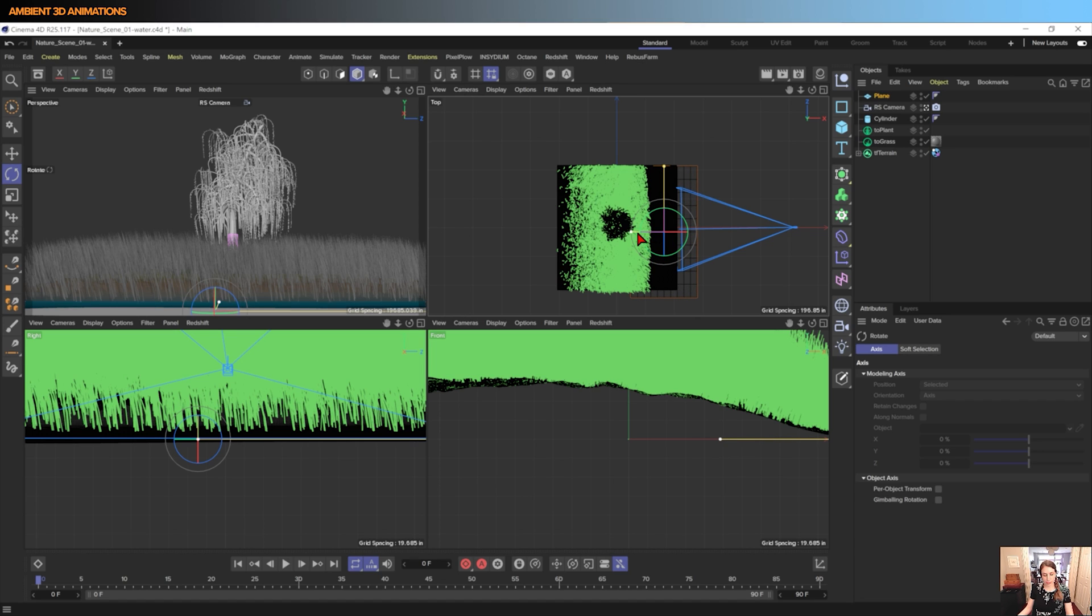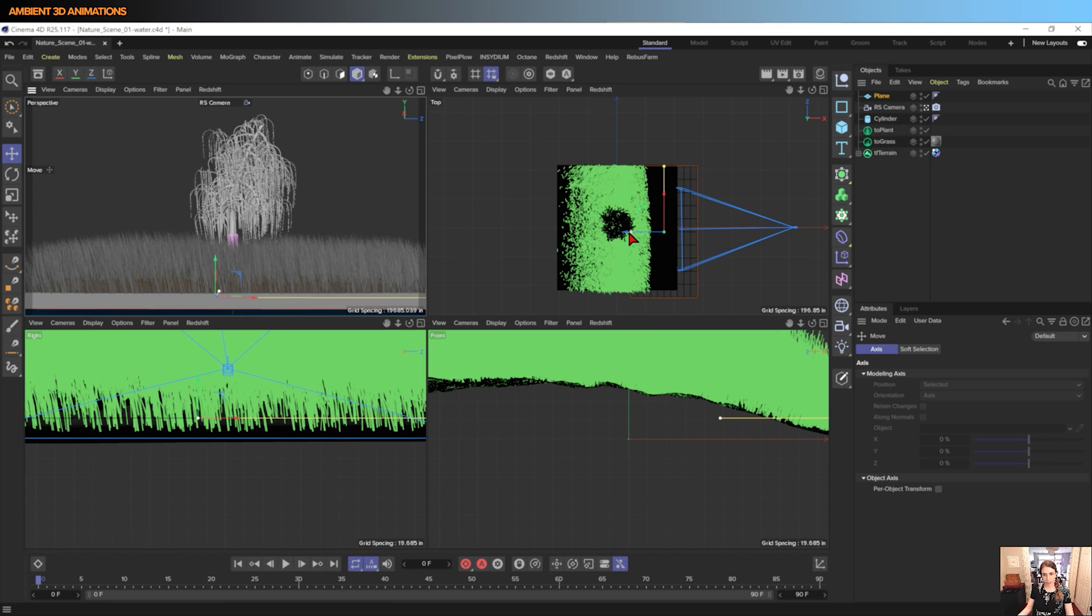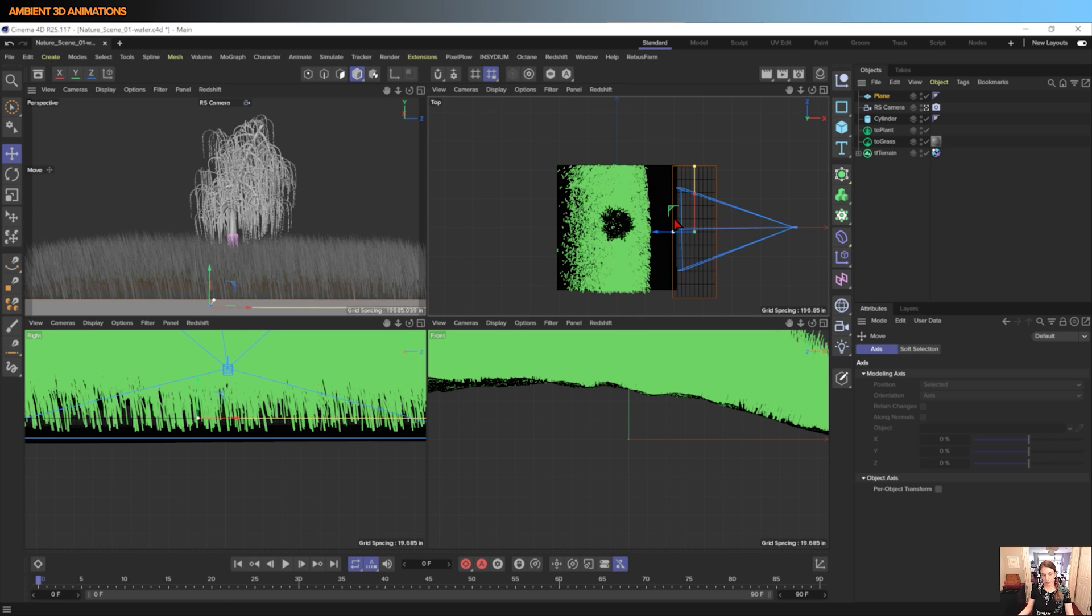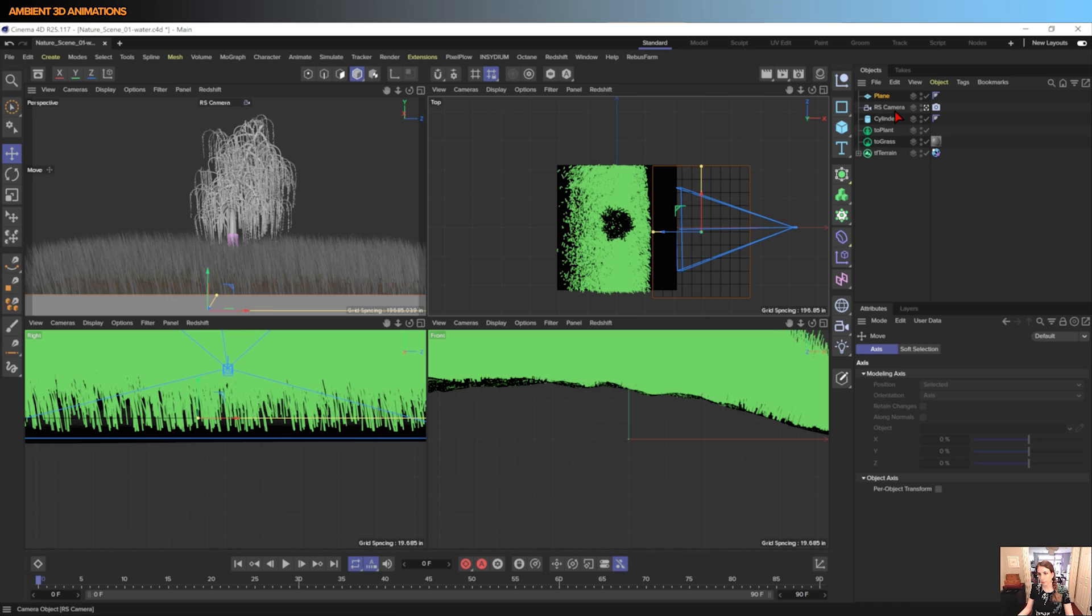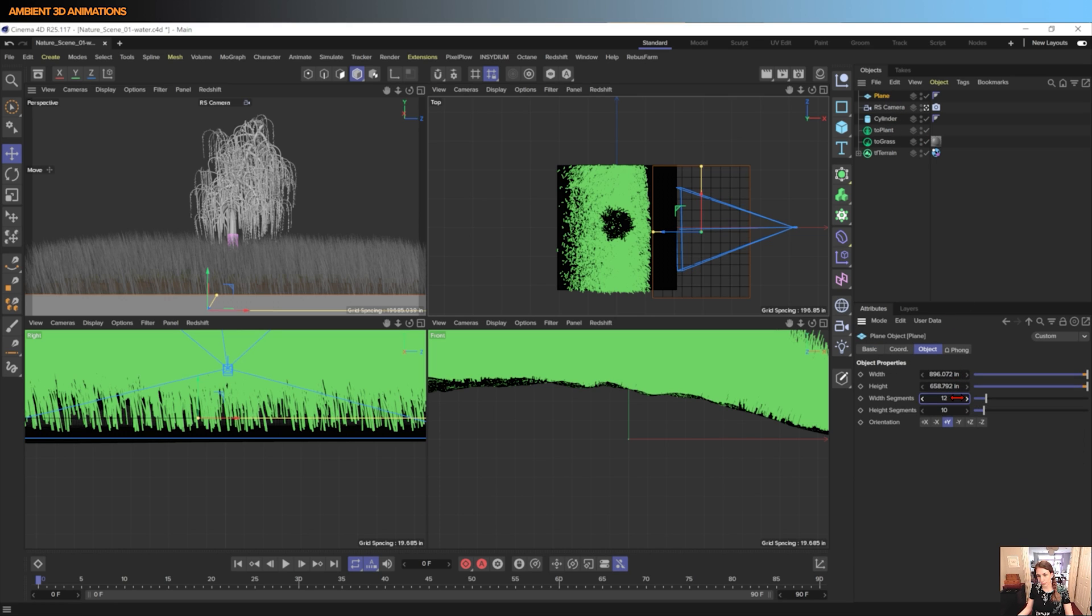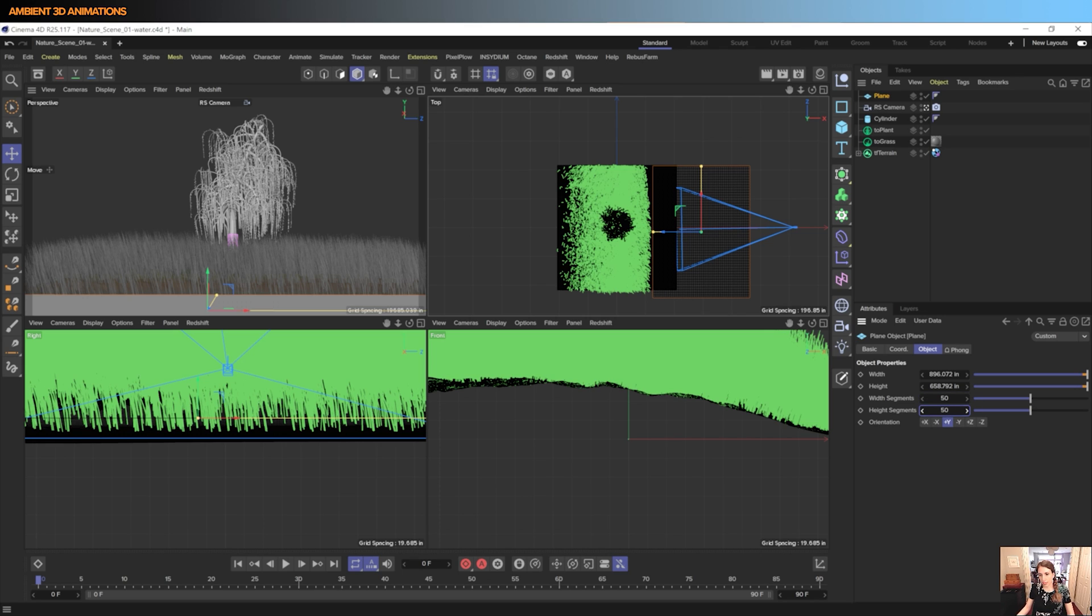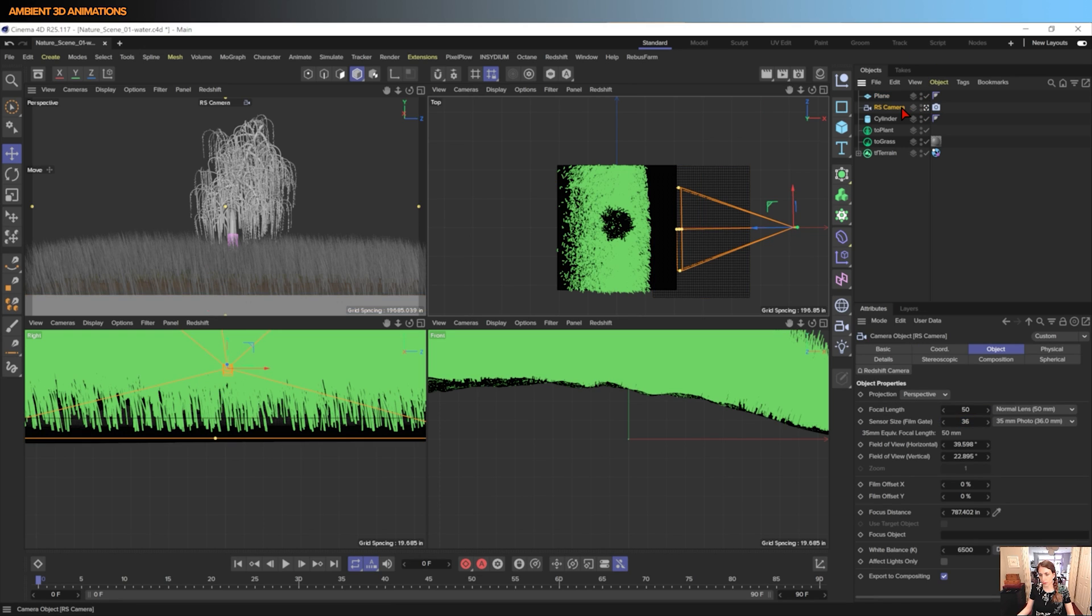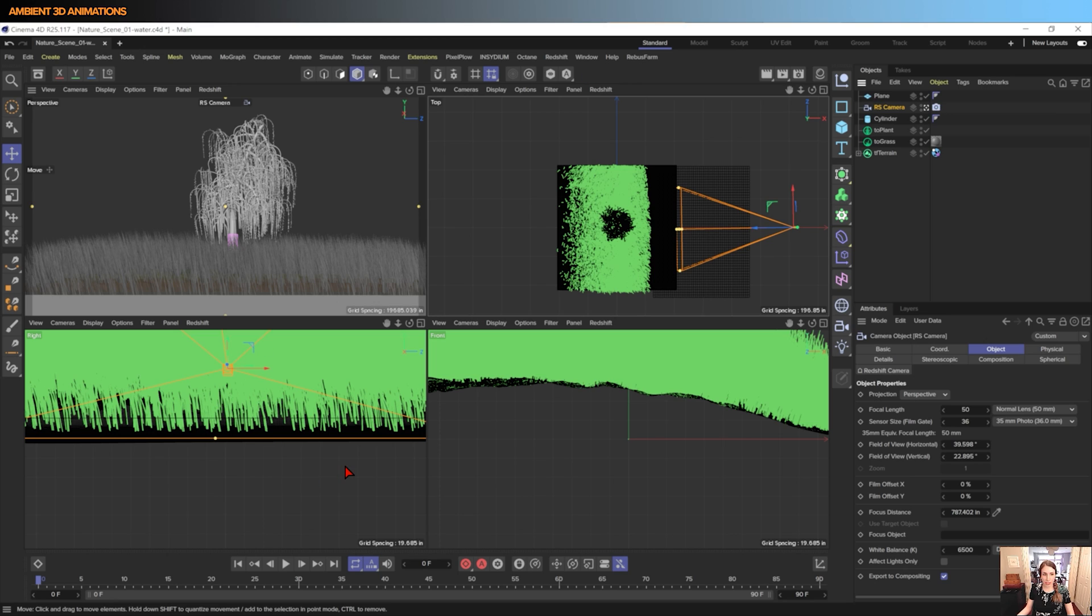We want it to intersect. I'd like this to have some more segments because we're going to have some deformation added to this. And if you'll notice, my camera is set up at a 50 focal length. It has a Redshift camera tag since I will be rendering in Redshift.